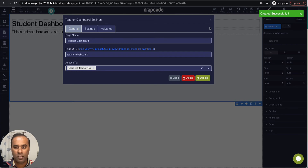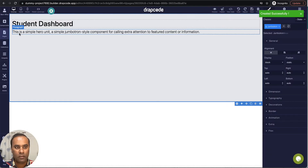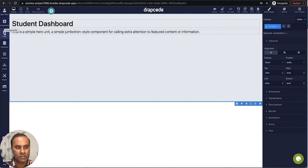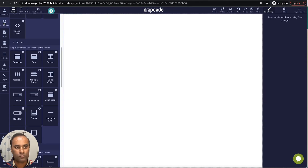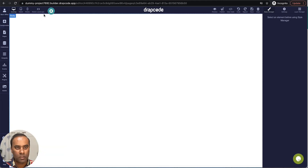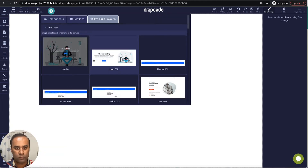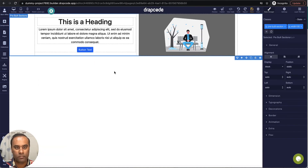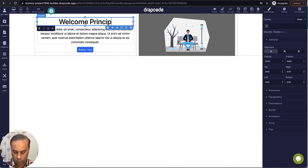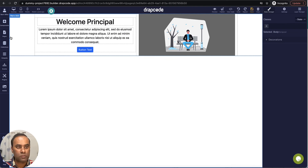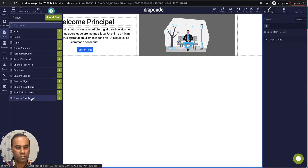In the access settings I'll say only the person with a teacher role should be able to access it, then create it. Let's add some basic designing — I'll go to the principal dashboard and drop a preview layout. Let's do some basic designing for the teacher dashboard as well.